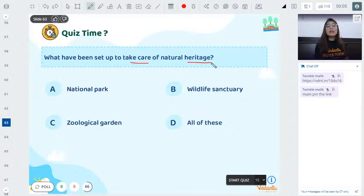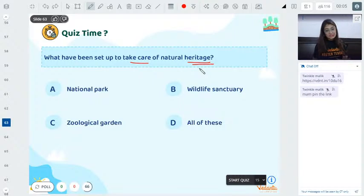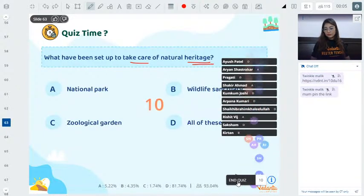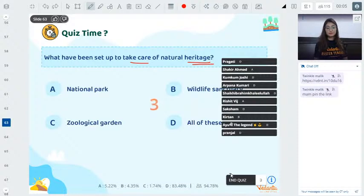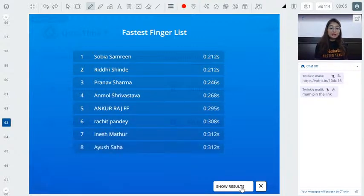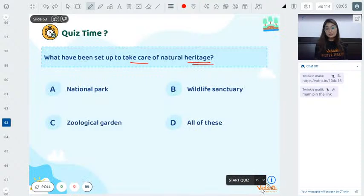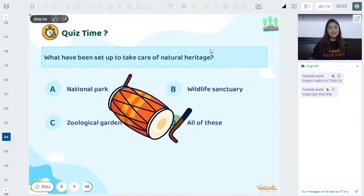Quiz: What has been set up to take care of our natural heritage — national parks, wildlife sanctuaries, zoological gardens, or all of these? 88% answered correctly — all of these have been set up by the government to protect our natural heritage.